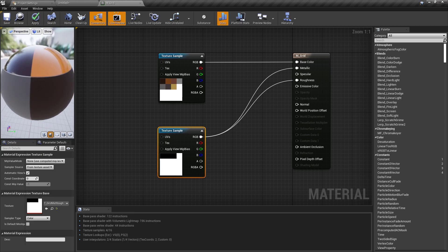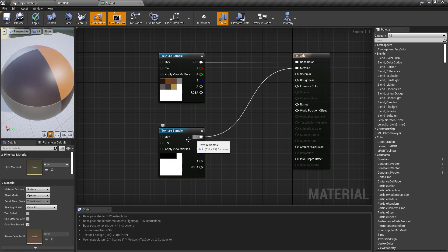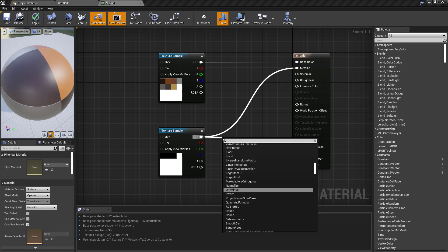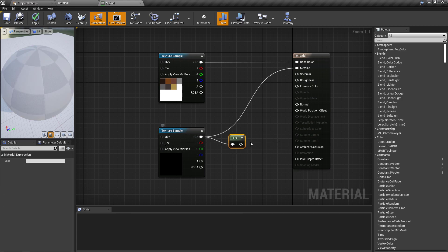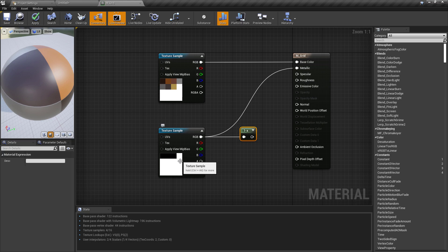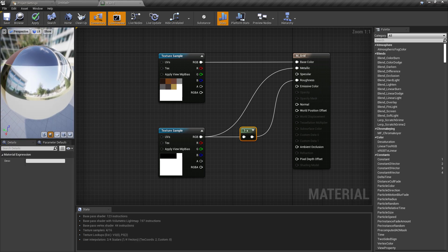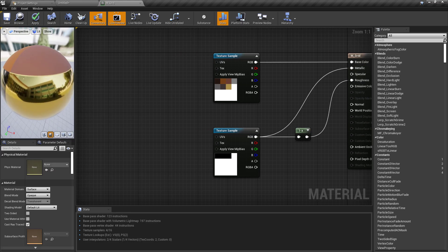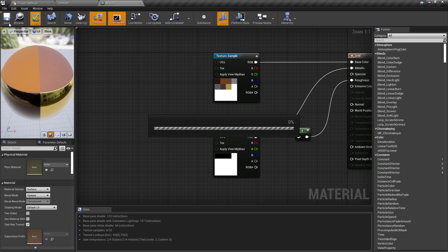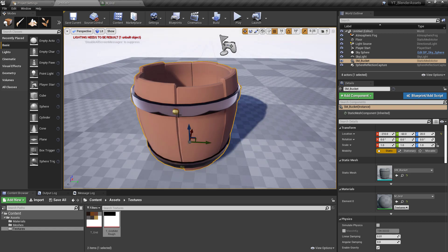If we drop the texture straight into Roughness, the roughness channel is black so nothing would be rough and we'd get a fully shiny material — not what we want. Instead, we add a One Minus node off the texture sample, which flips white to black and black to white, so the high roughness value applies to the non-metallic areas and the low roughness value applies to the metallic areas. Plug that into Roughness and in the preview the metals now have a nice reflection while the wood surfaces are nice and flat.